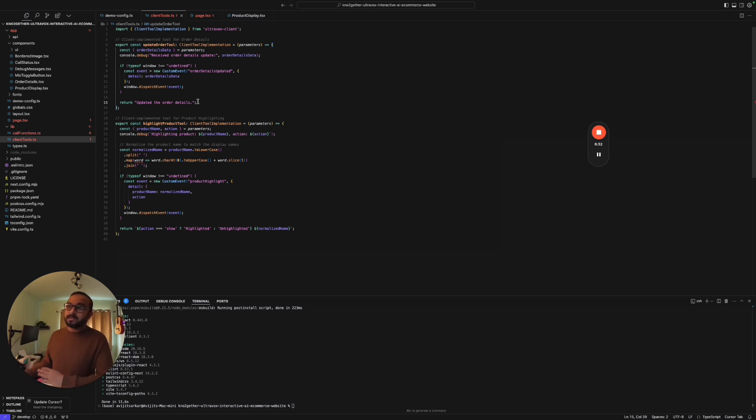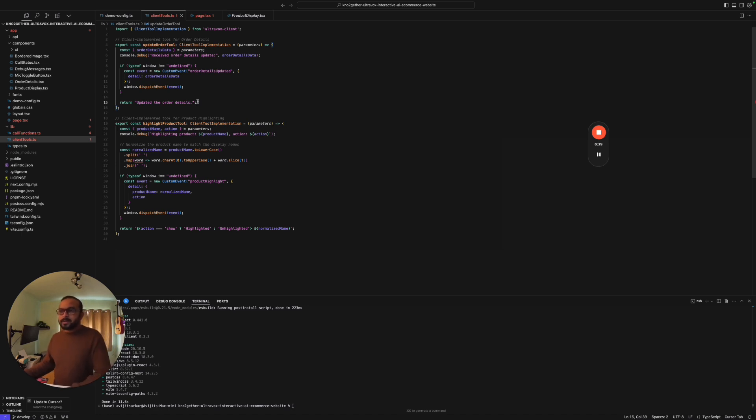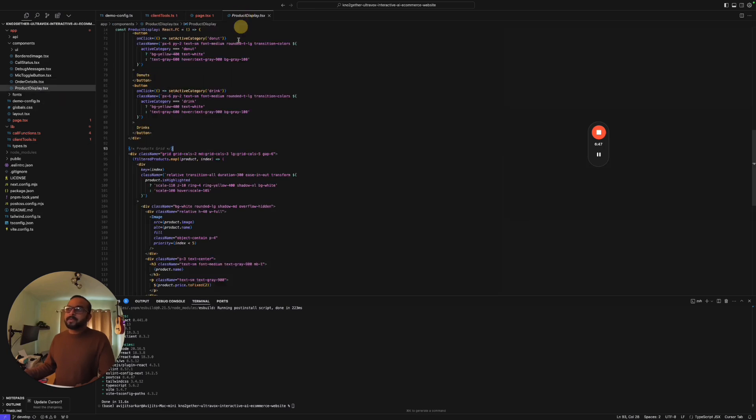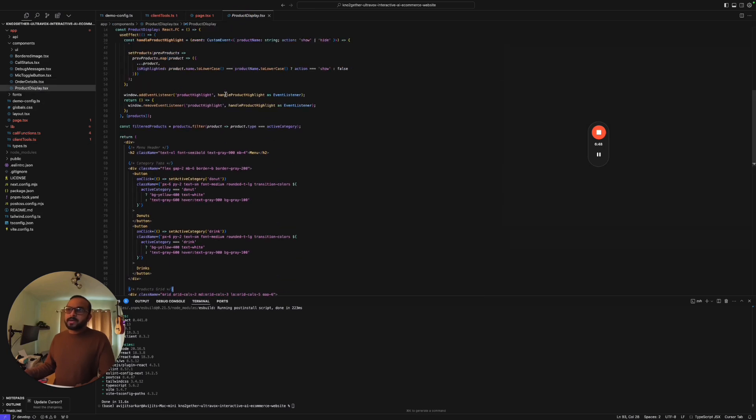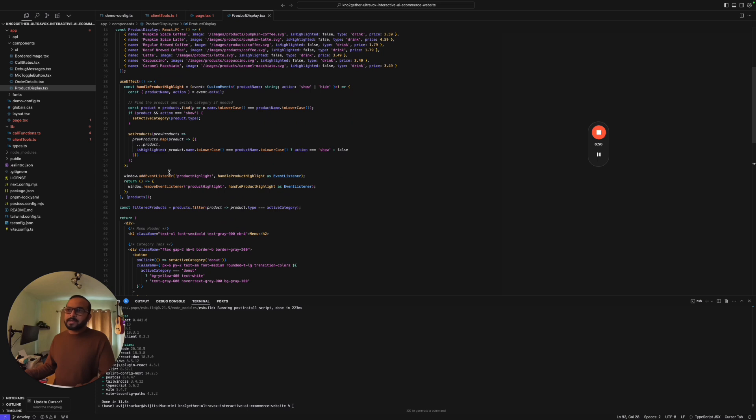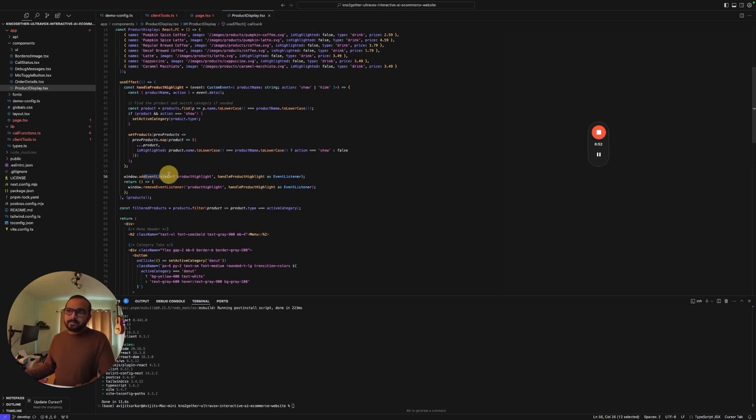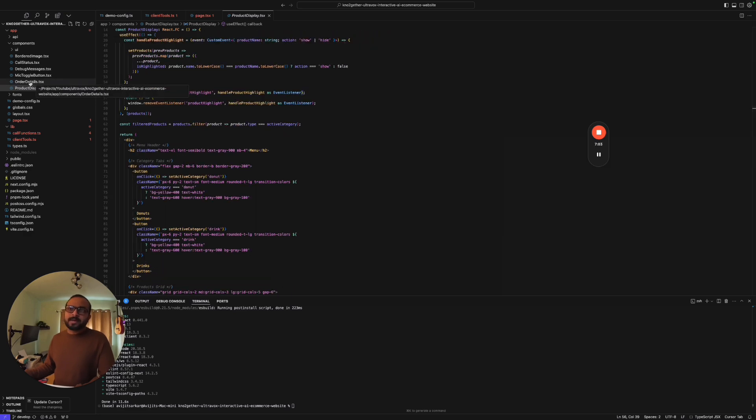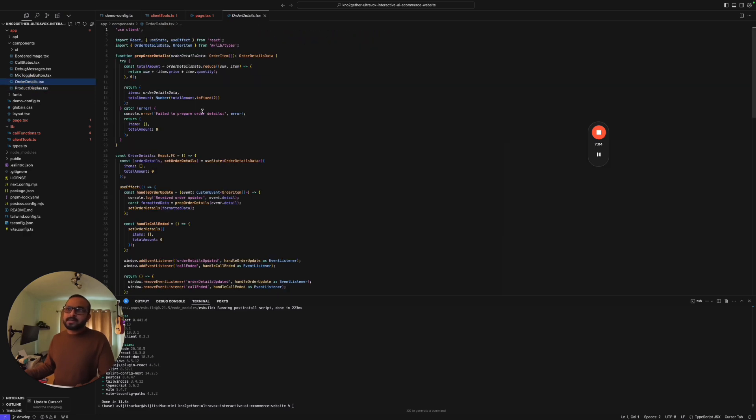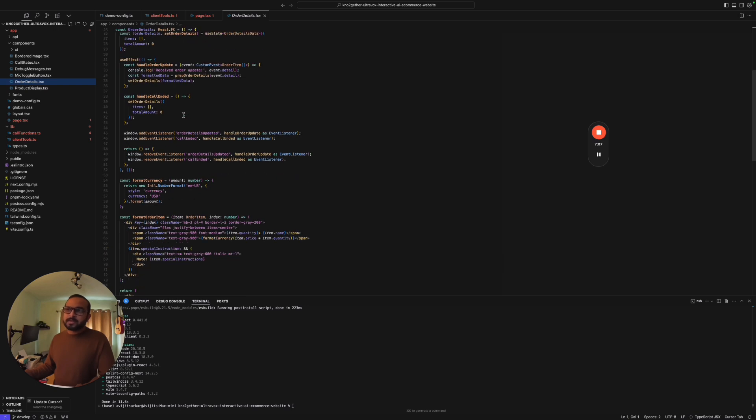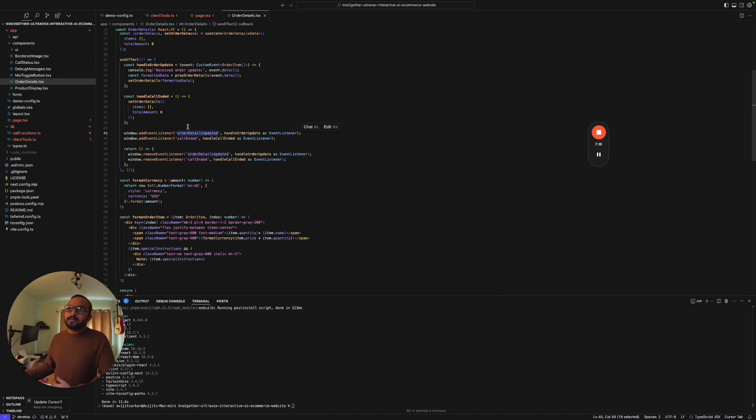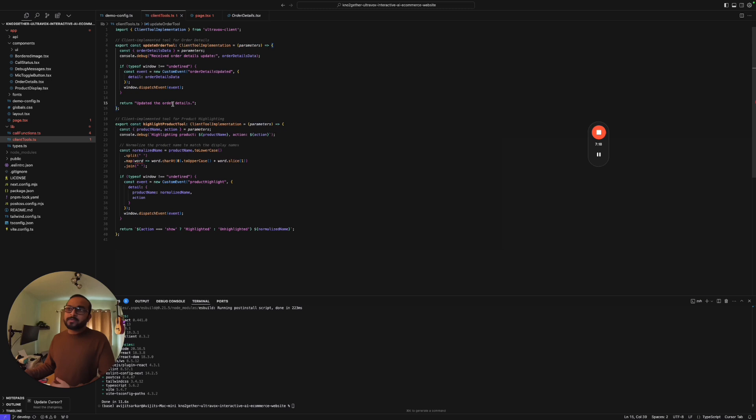The way we need to handle the client tool is something called an event. If you go to the product display, in the product display we have created some event listeners. This event listener is listening for product highlight type of event. Similarly, we have the order details tsx, which is also using the exact same approach. We have added an event listener which is waiting for order details updated kind of event.